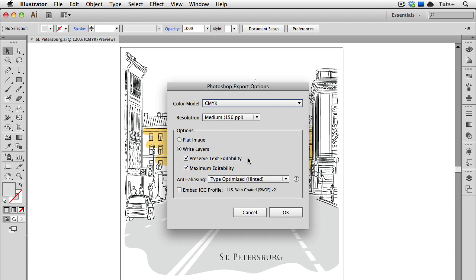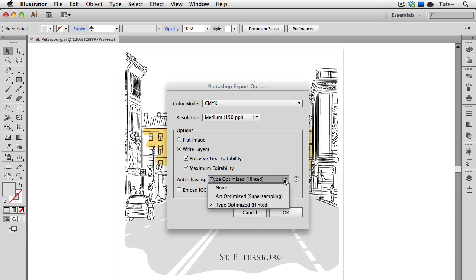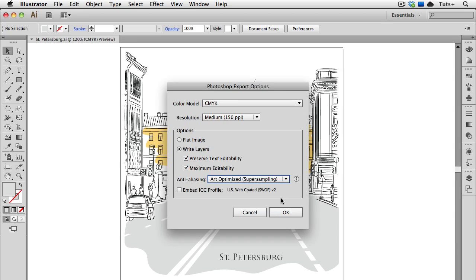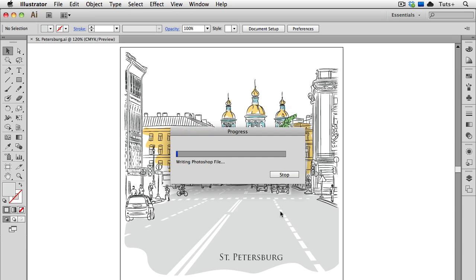I can also choose to preserve text editability, so I have this one line of live type in my Illustrator document, so I'm going to leave that checked. I'll check maximum editability as well. And Illustrator will write each vector object or group to a separate layer in Photoshop, and you'll see what that looks like in a second. Under the Anti-Aliasing drop-down menu, I can choose Type Optimized or Art Optimized. And since I just have that one line of type, I'm going to choose Art Optimized. I can also choose to embed the color profile. In this case, it's the US web-coated swap, which is a standard in printing. And now I'll click Export.